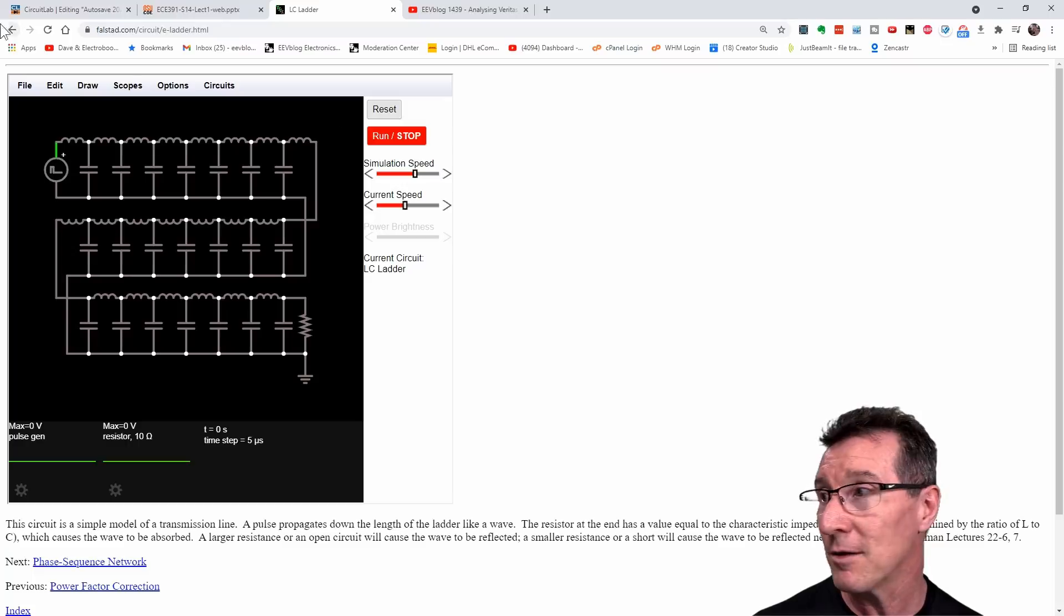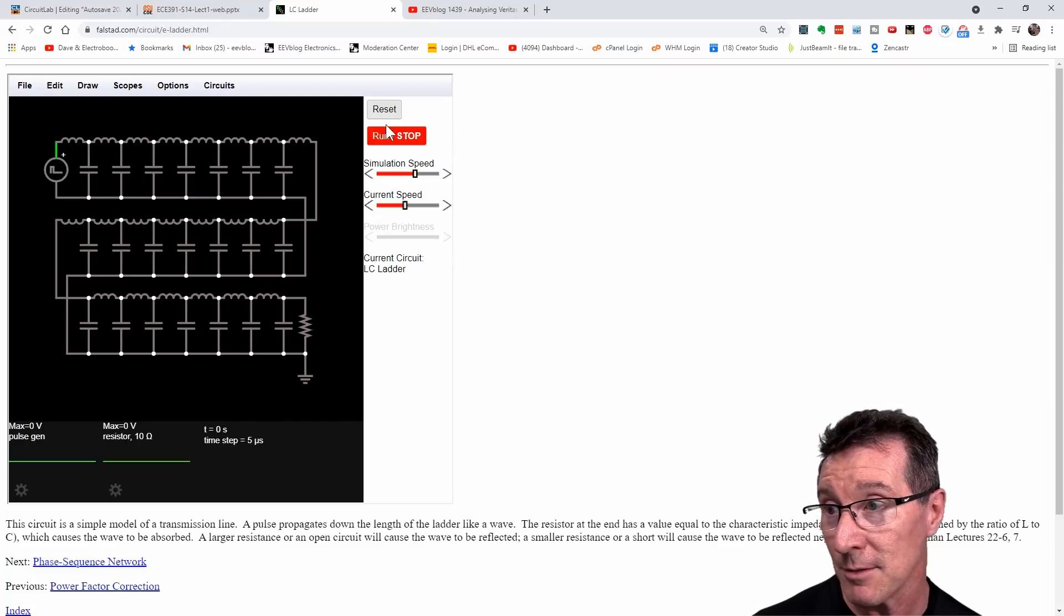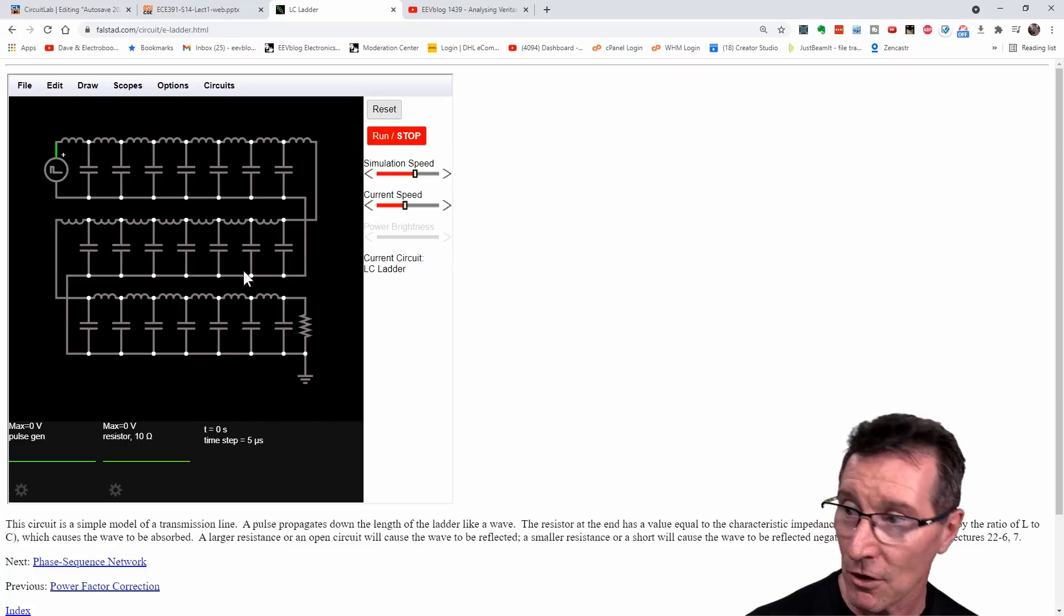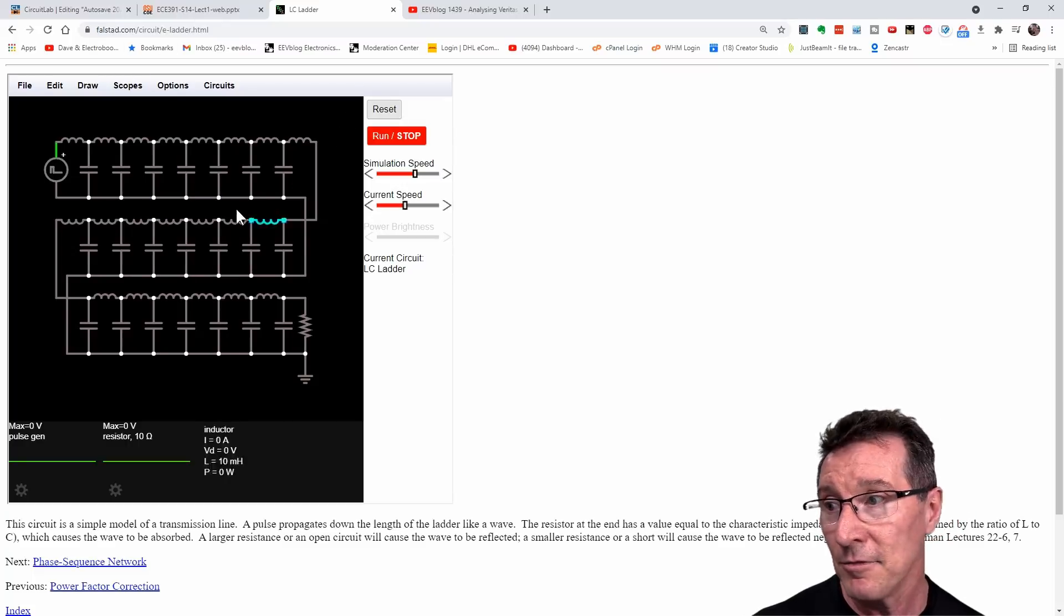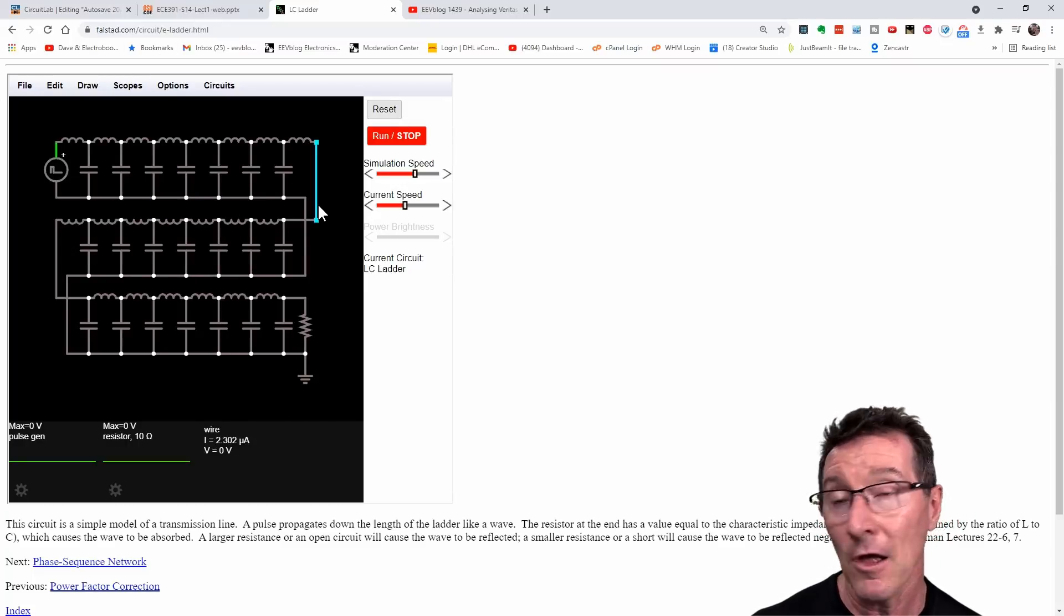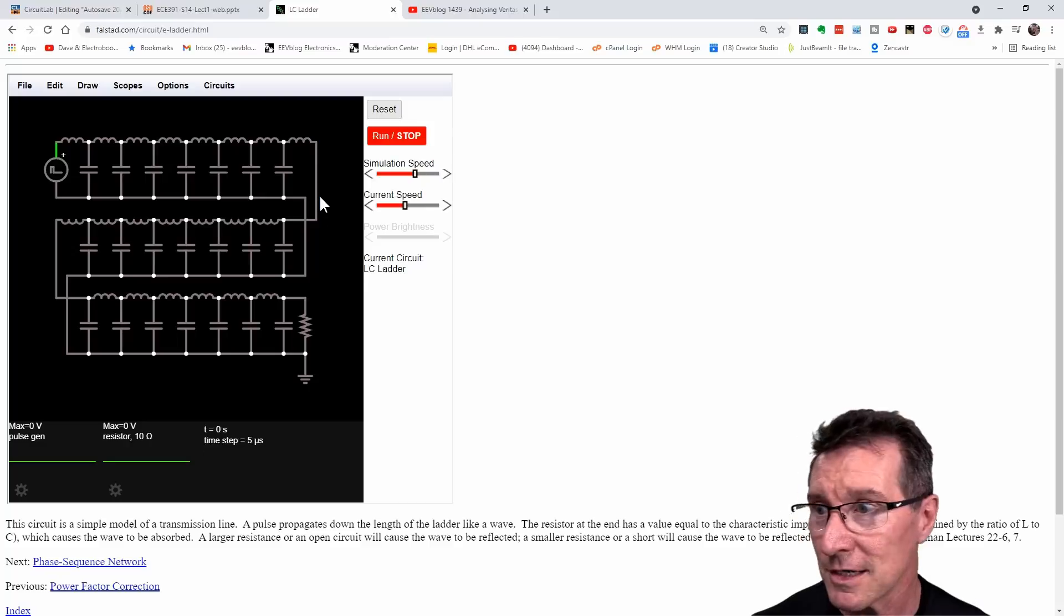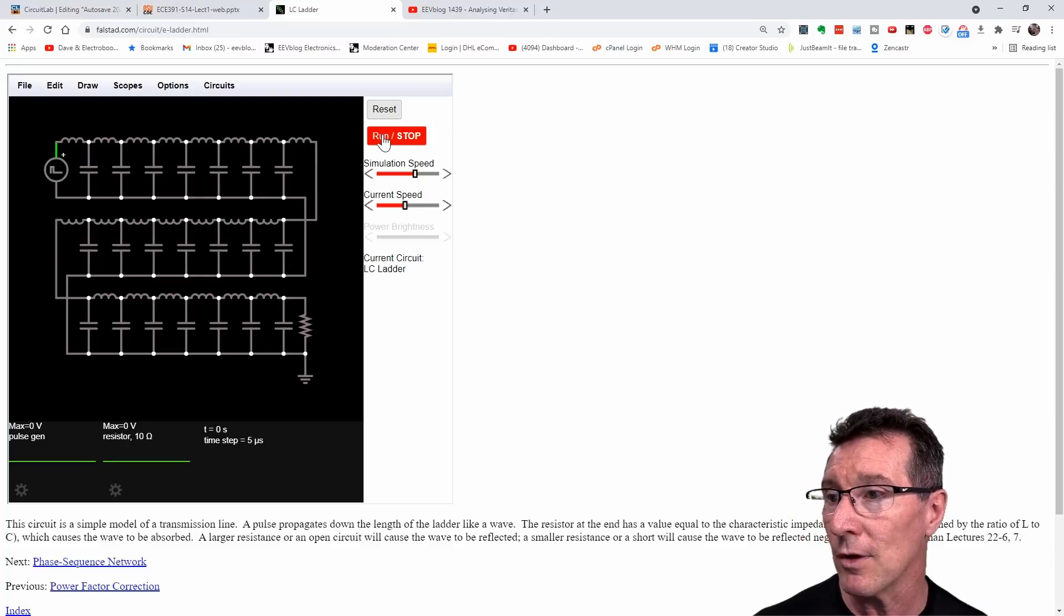The cool thing about the Falstead simulation is that it shows the electron flow and the reflections and everything else. Really cool. So if I run it, watch this.